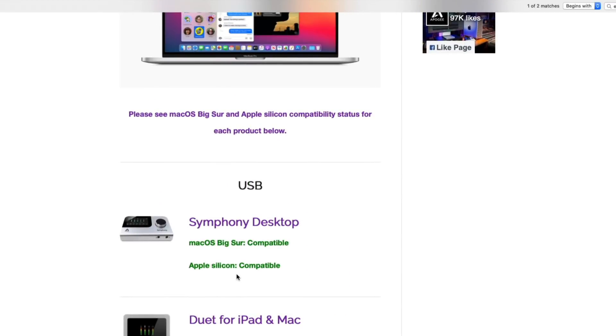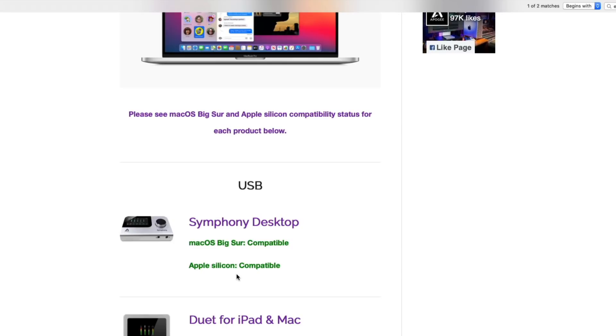But let's say you use Focusrite or Presonus or anything else, you're going to want to double check with those manufacturers to see if their devices are compatible. Because if your hardware is not compatible with the newest line of Macs, that computer, while it's going to be really cool and really fast, it's essentially going to be a doorstop in your studio because you can't connect it to anything that you use.